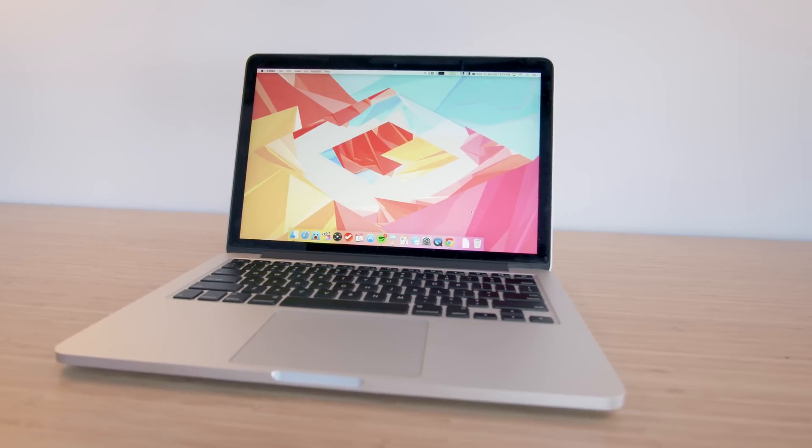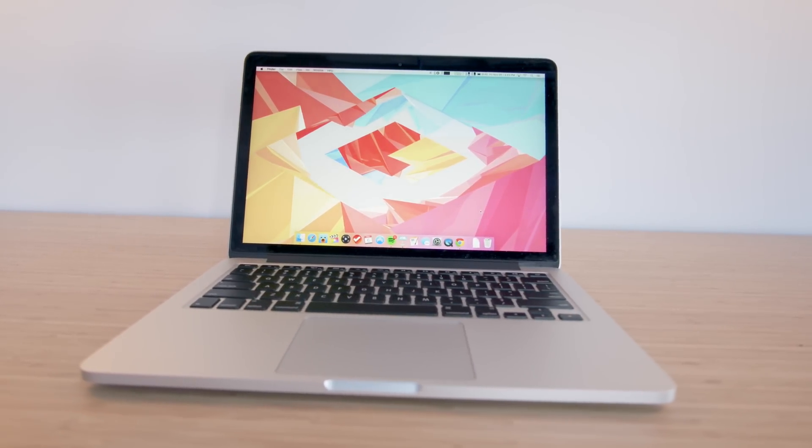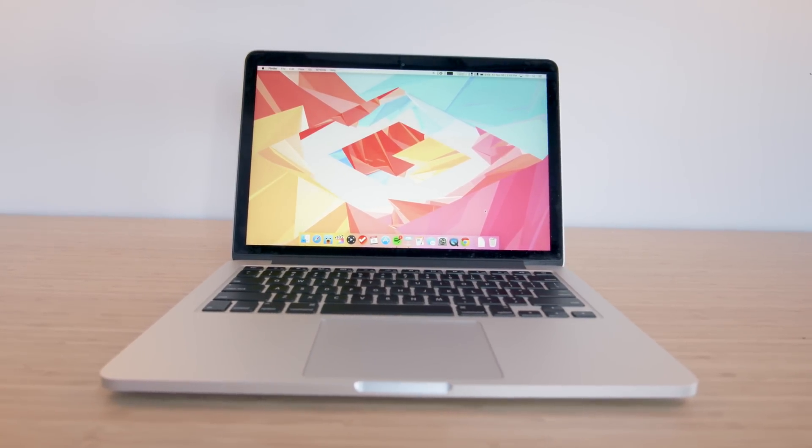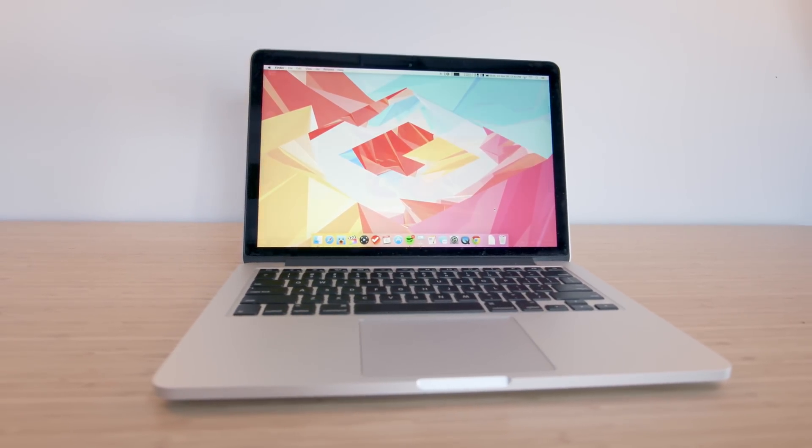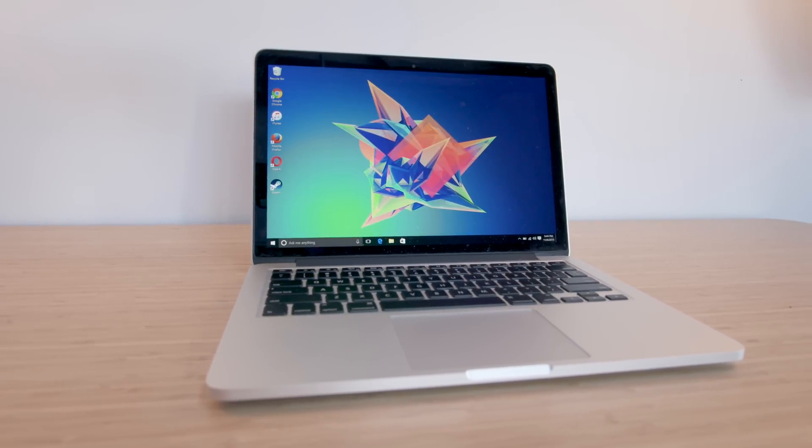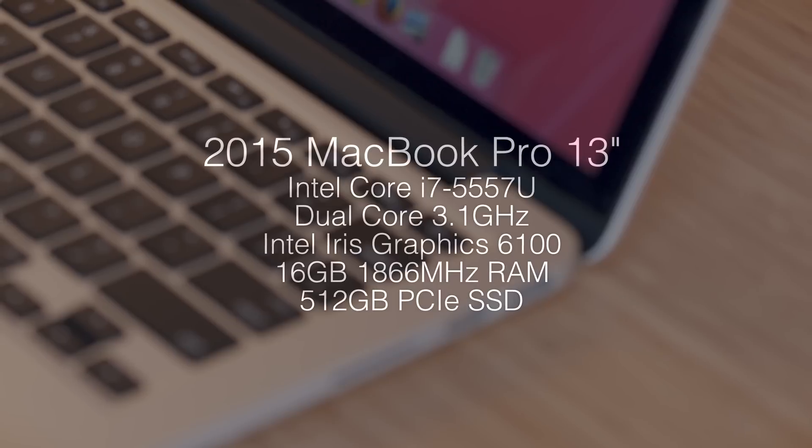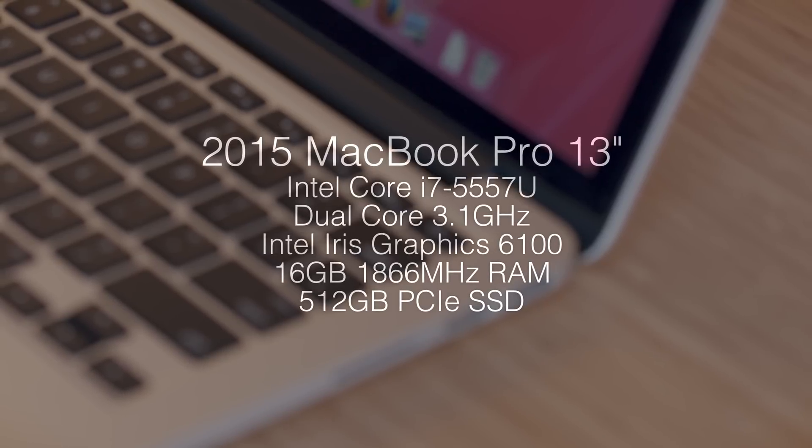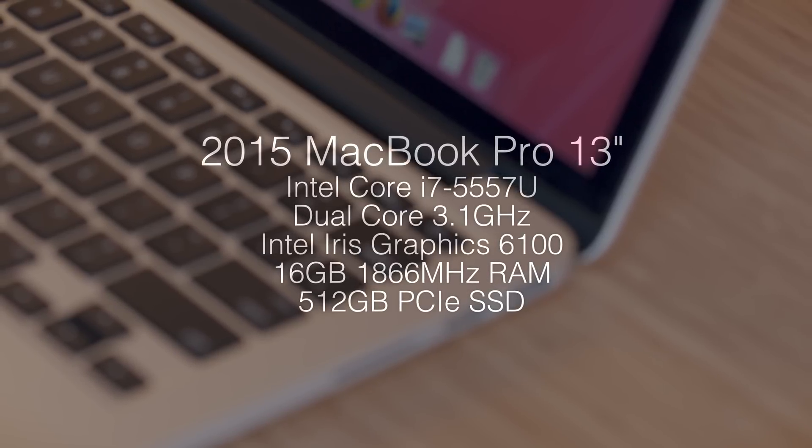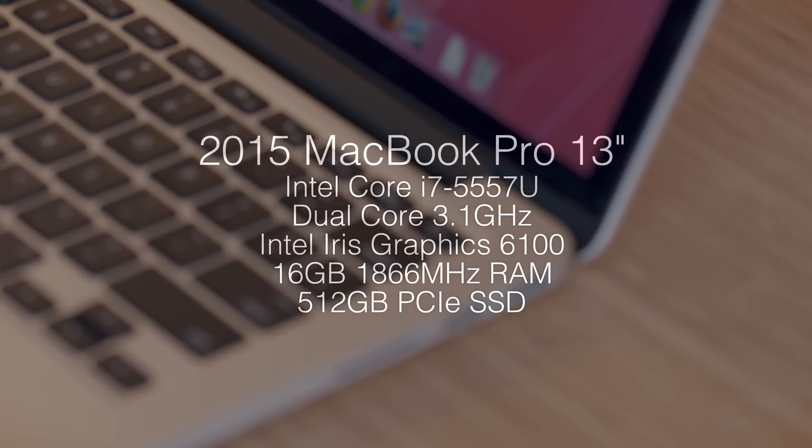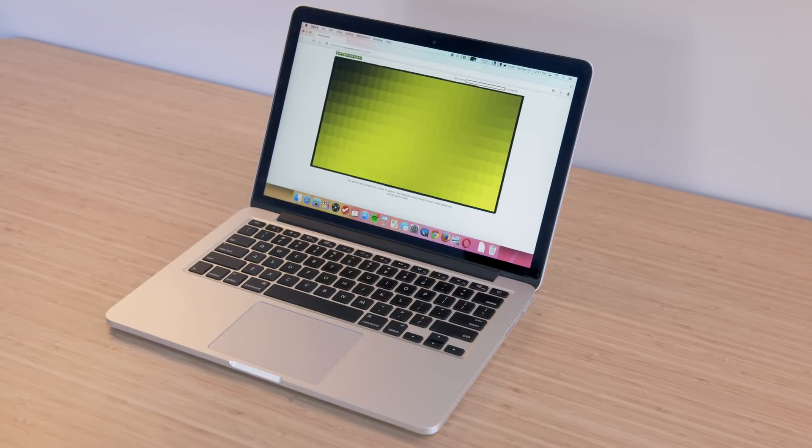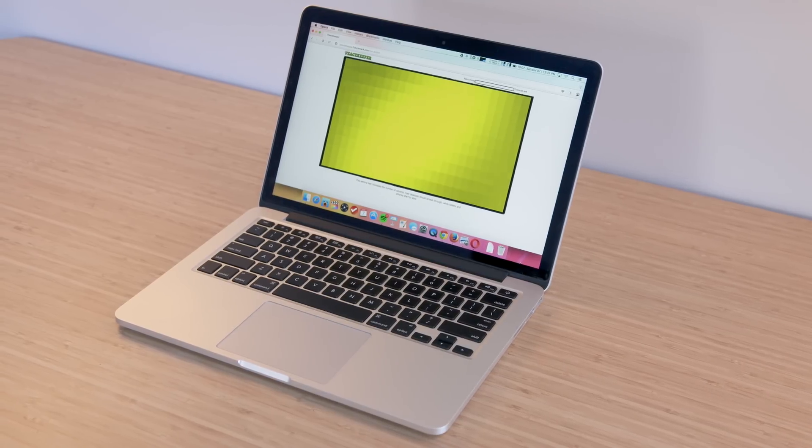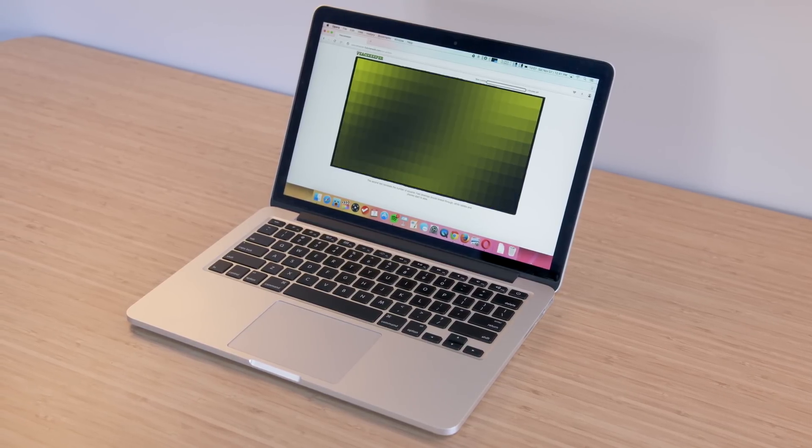The Mac side has also seen an update with El Capitan, so to test I'm using a 2015 13-inch MacBook Pro that's dual booting both OS X and Windows. It's spec'd out with a dual core Core i7, integrated Iris graphics, 16 gigs of memory, and a fast SSD. The first test is Peacekeeper, which is a good general test of a browser's performance.